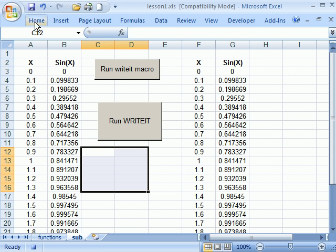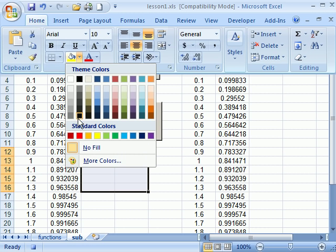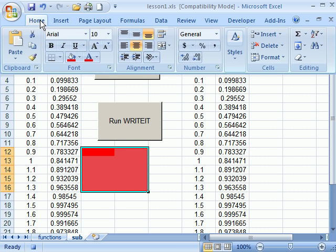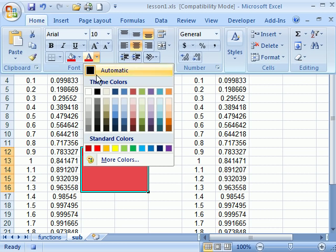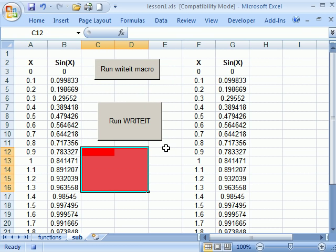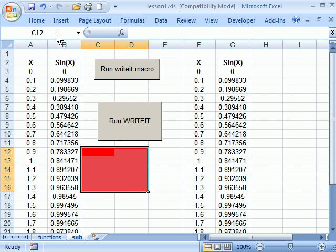So I can highlight those cells and then color them red. And maybe I'll make the font yellow. Now I can go to developer and now it's a stop recording button in the same place. So I stop recording.